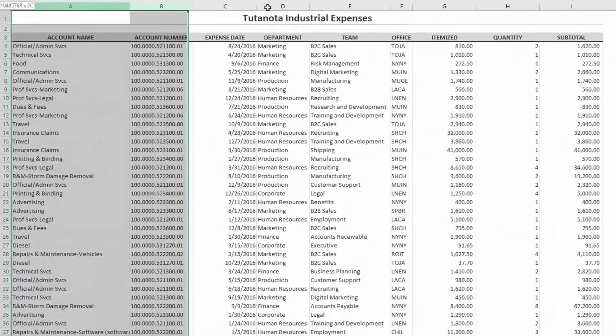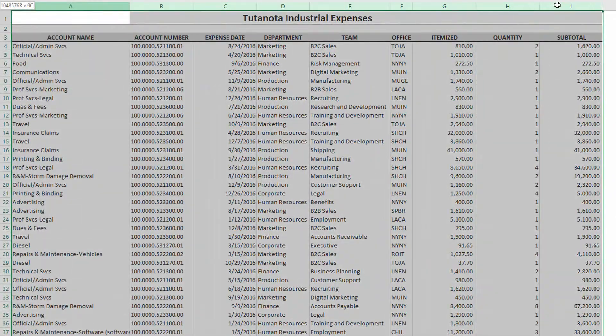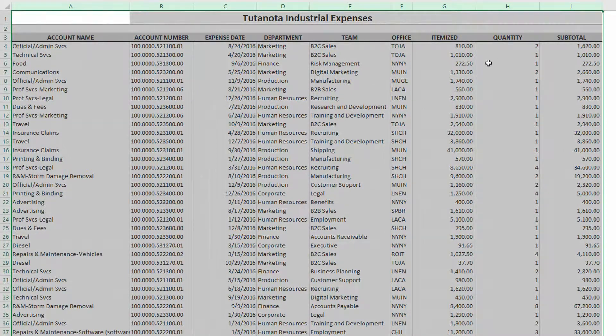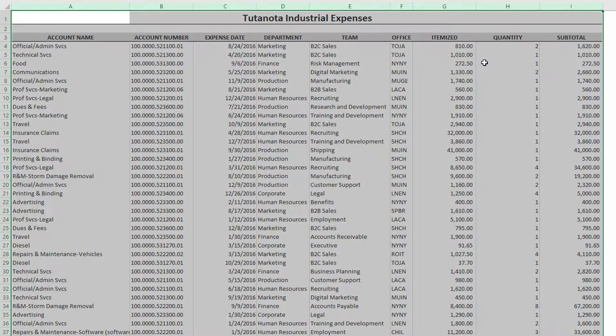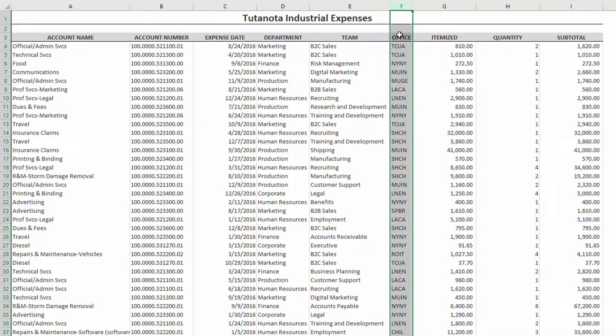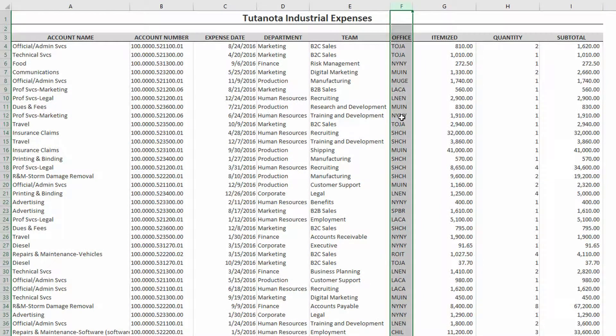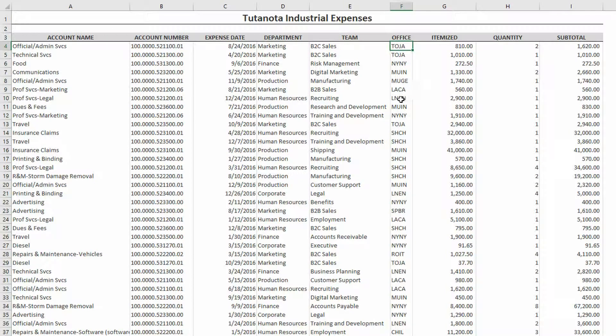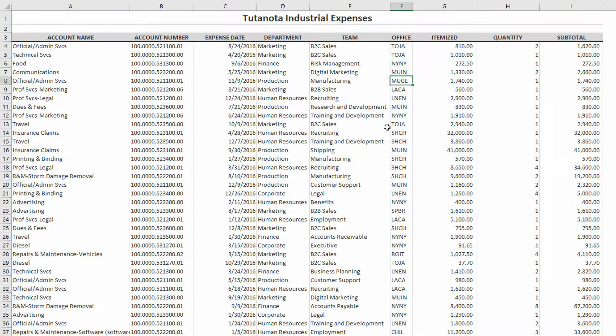Over here on the left, you can see that this is our expenses for this company. And right here, there's a column that says the expenses are related to one of these offices. Now these abbreviations mean Tokyo, Japan, New York, Mumbai, India, Munich, Germany, et cetera.